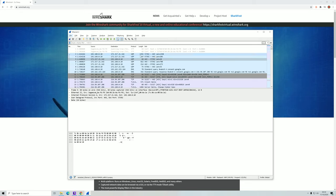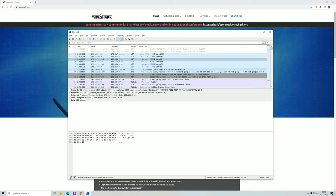If you're unfamiliar with networking in general, such as IPs and different protocols, I recommend that you watch my Network Basics series, which I will have a link to in the top right corner. But for now, let's try to look at some filters.